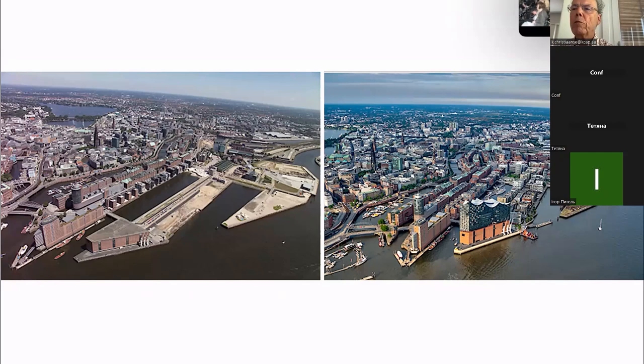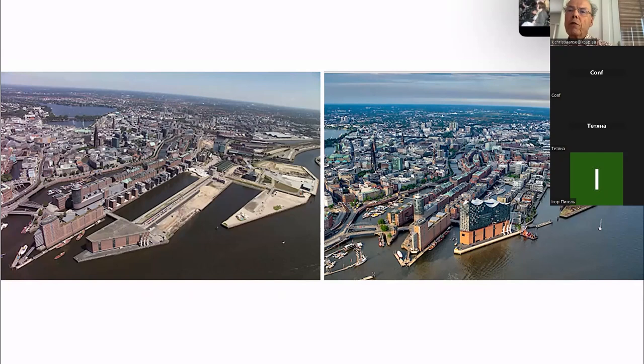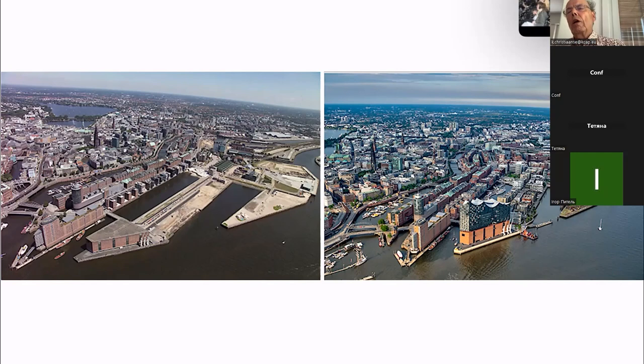The principles of sustainable urban design that I would like to share with you are about 12 or 13. The first one is very logical: brownfield, not greenfield. It is very important today that we try to reduce our footprint, and by reducing our footprint we should try to build on former developed sites instead of on greenfield sites outside of cities.